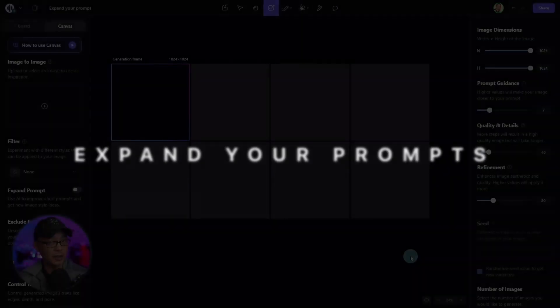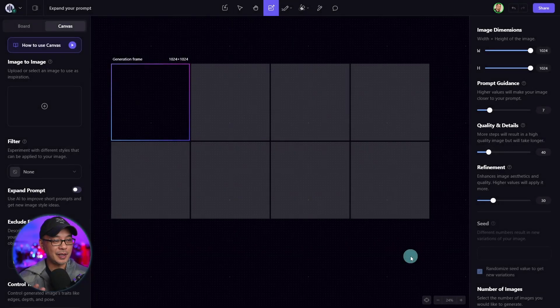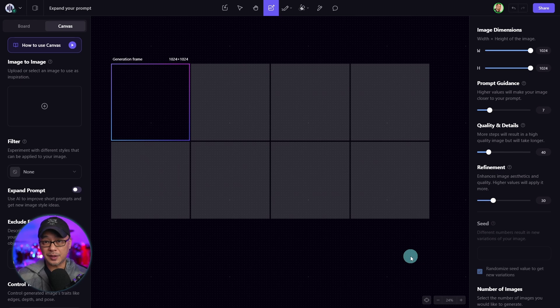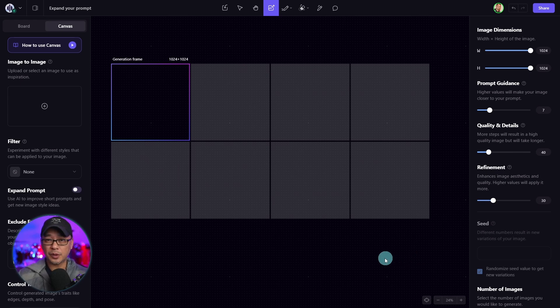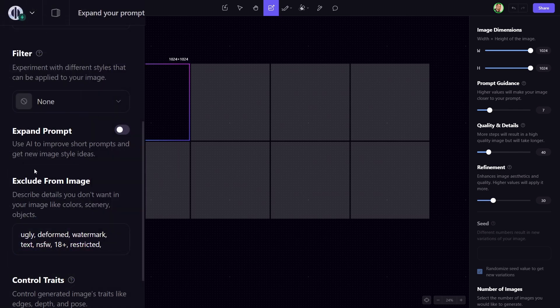Well, hello, people of Playground. I'm super excited to share with you guys a new feature to expand your prompt. And it works very simply. On the left panel here, whether you're on board or canvas, all you have to do is toggle it on.